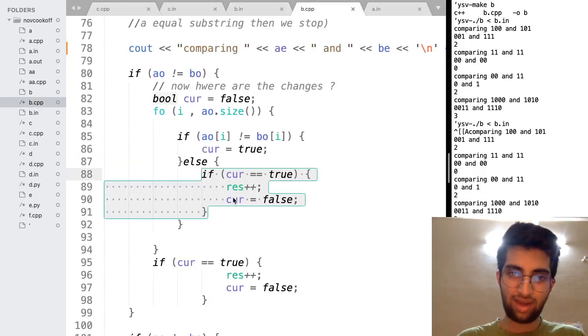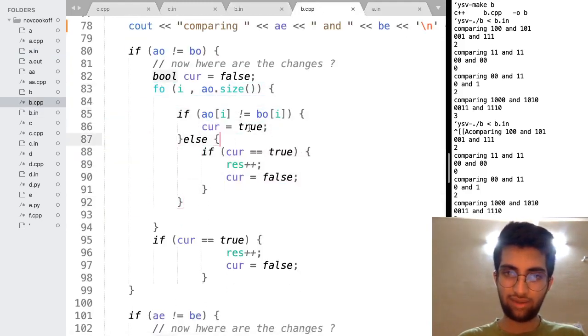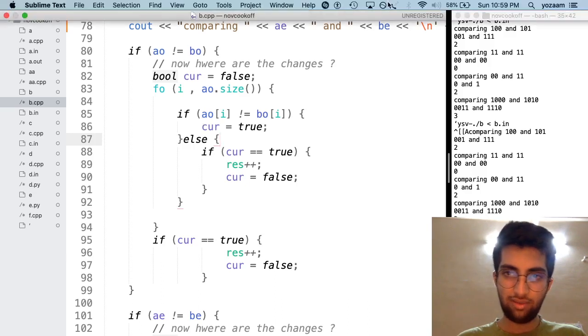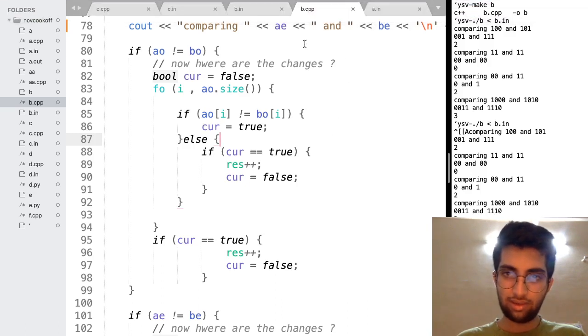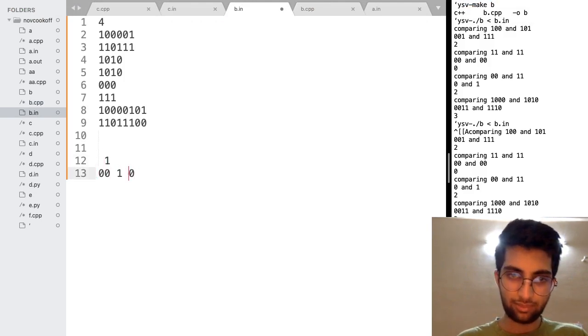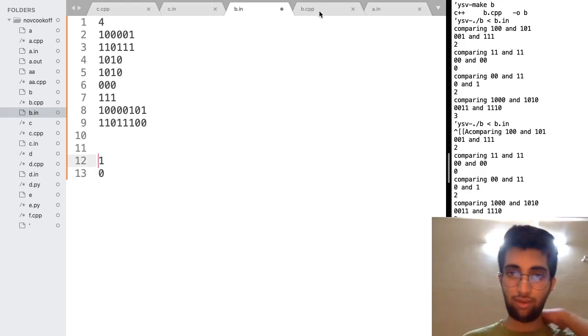Now again what happens is. The for loop continues. And a odd is not equal to b odd. They are not equal. They are not equal over here. 1 and 0. This 1 and 0 are not equal.